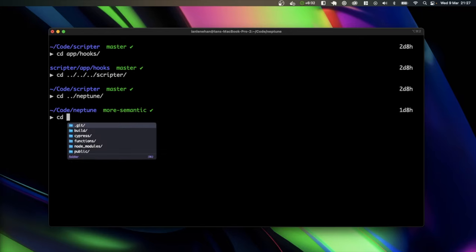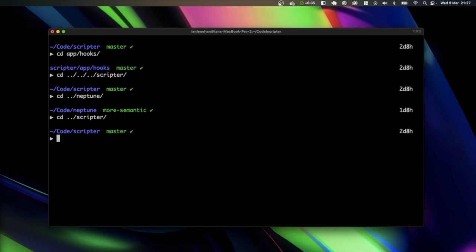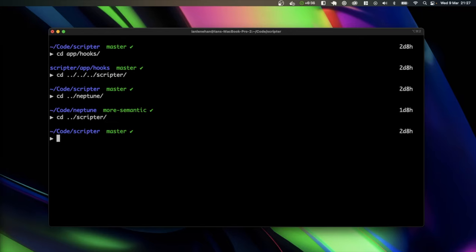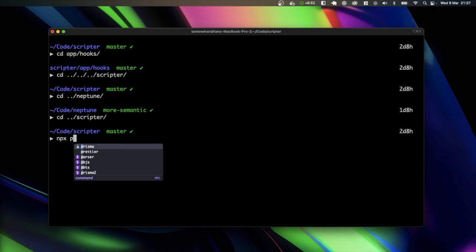I could go back into Scripter here, and inside of Scripter I'm using Prisma as an ORM. So if I, let's say I wanted to start the Prisma Studio, but I've forgotten the command. I know it's Prisma something or other. I'm using Prisma through NPX, by the way. So I do NPX, Prisma...